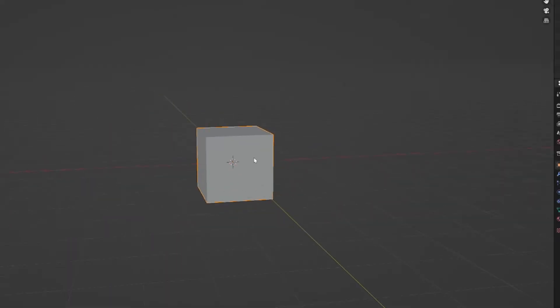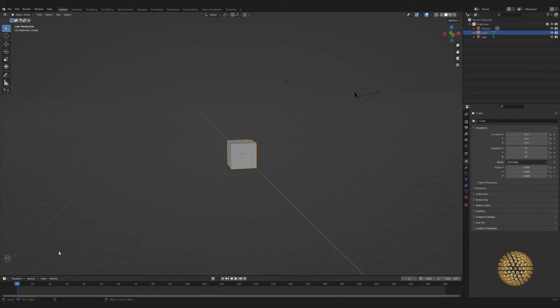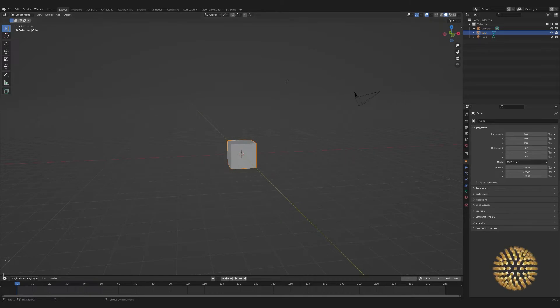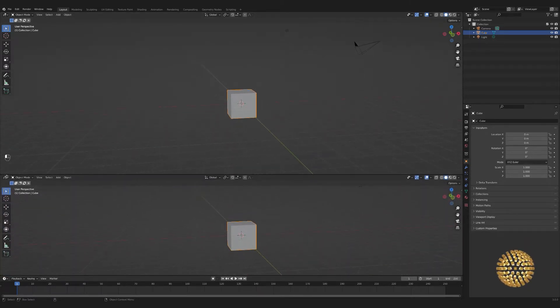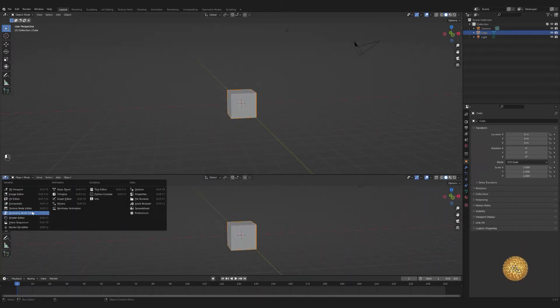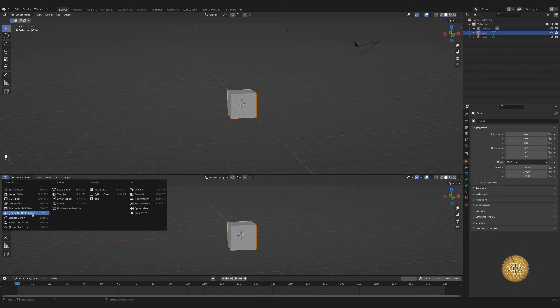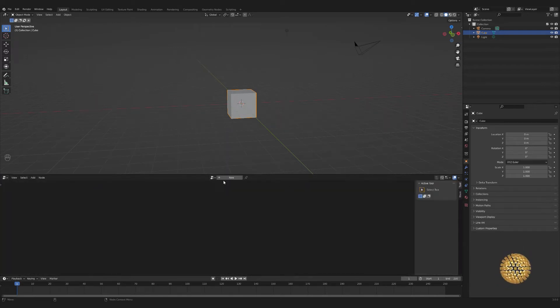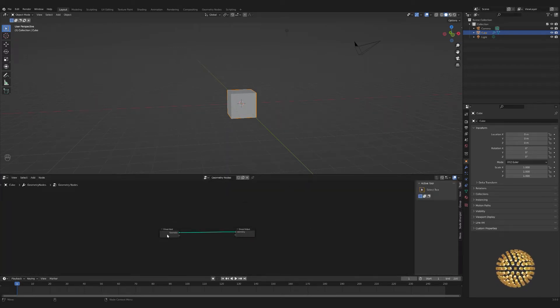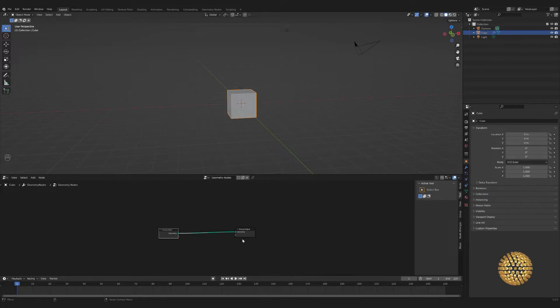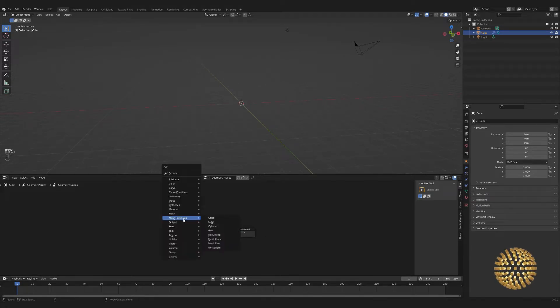We're going to select the default cube. We're not going to delete it yet. We're going to open up a new space down here and go to the geometry node editor. We're going to add a new geometry node, and now we're going to delete the default cube.